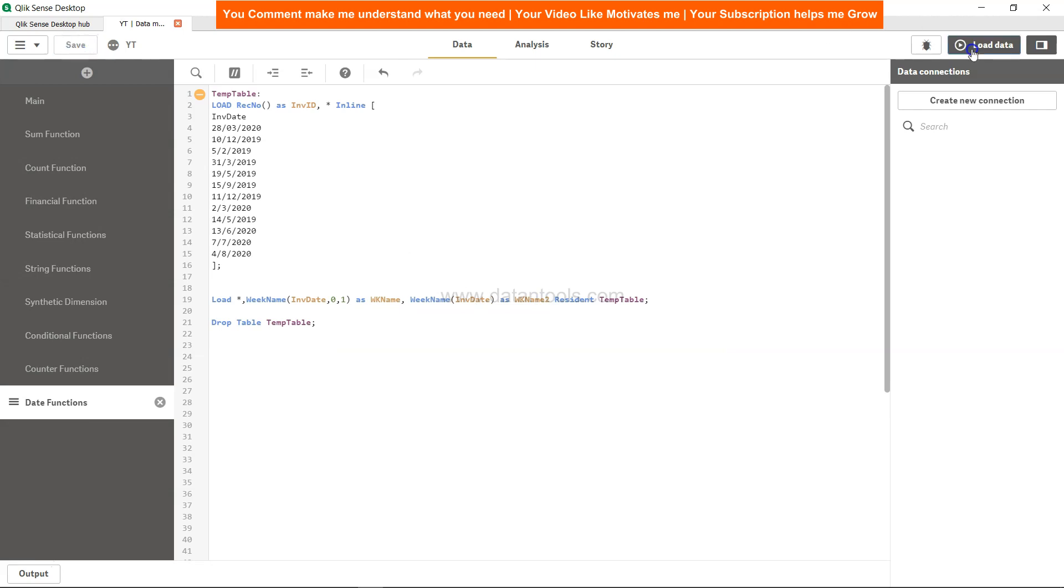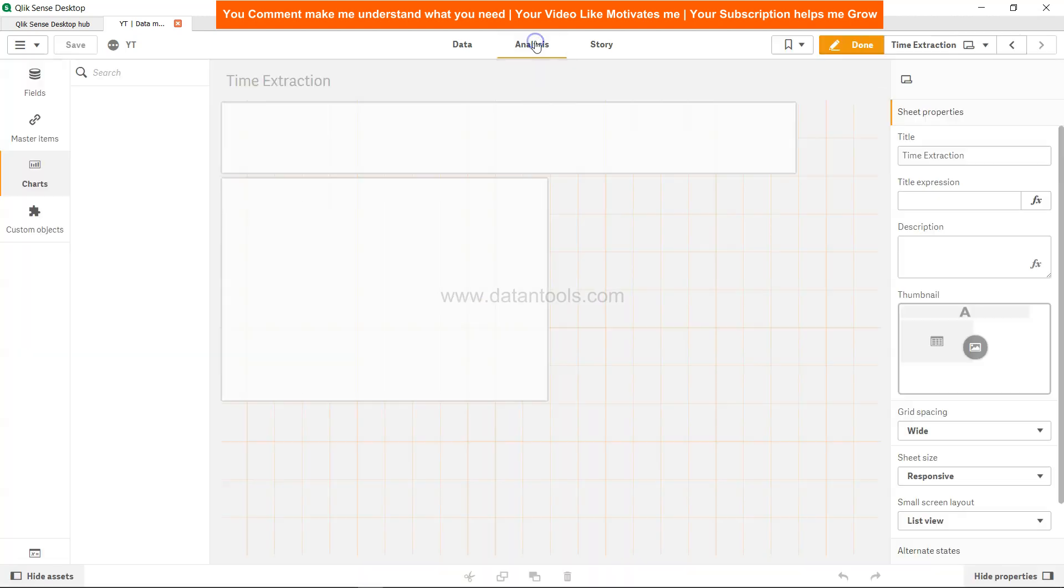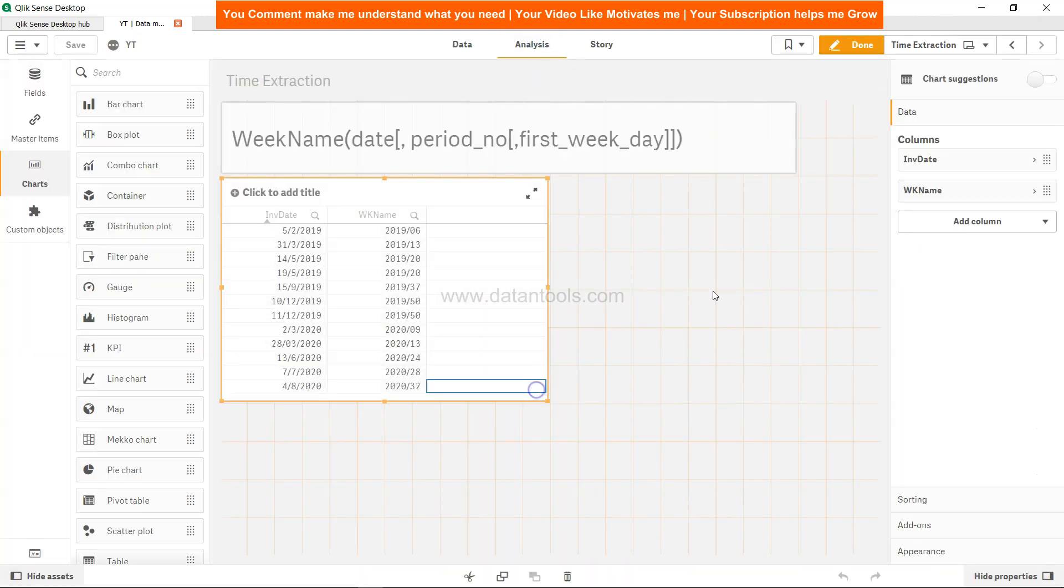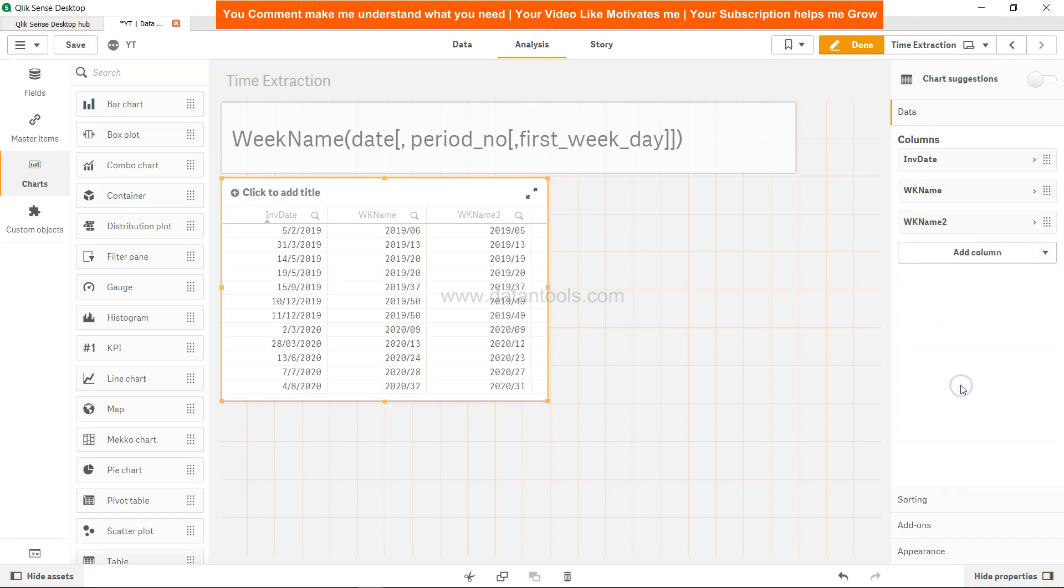Close, come to analysis, select the table, add one more dimension. This time week_name2.